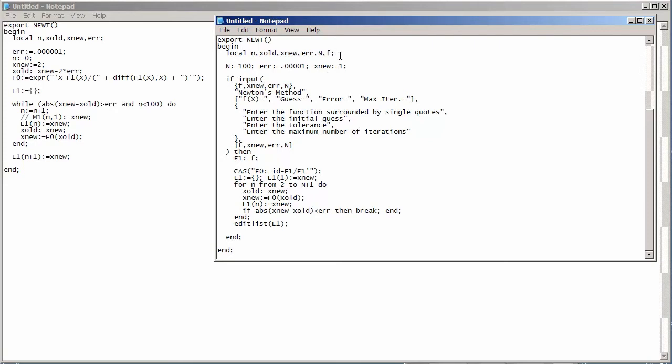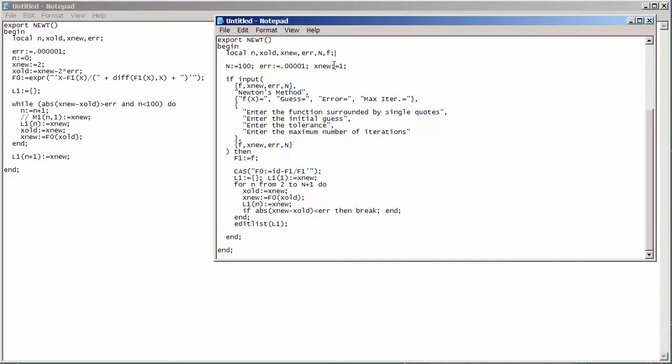Now, I have not actually initialized f to be anything. And so, the way the HP Prime creates a new local variable, it always sort of defaults to an initial value, 0. So, f will actually initially be just the number 0. But, of course, we can freely change the contents of f however we please.